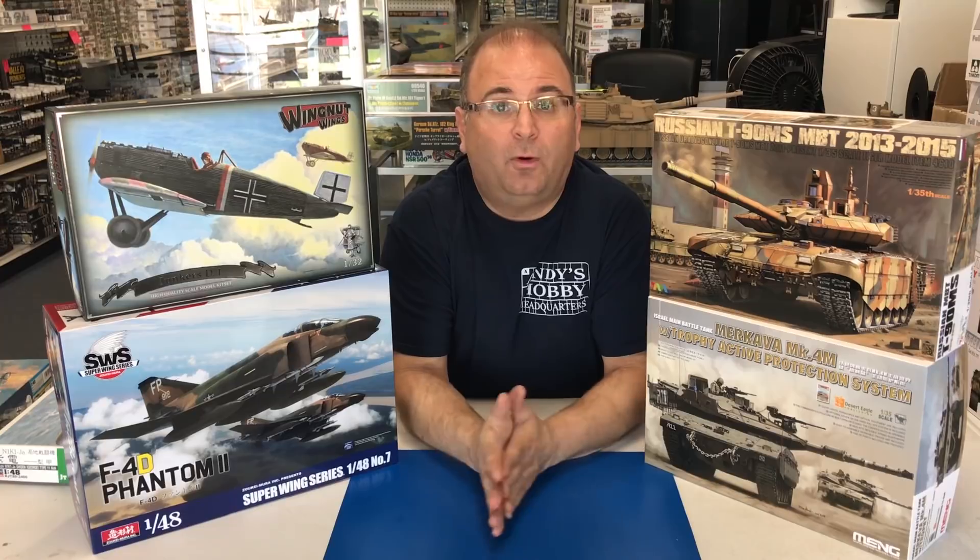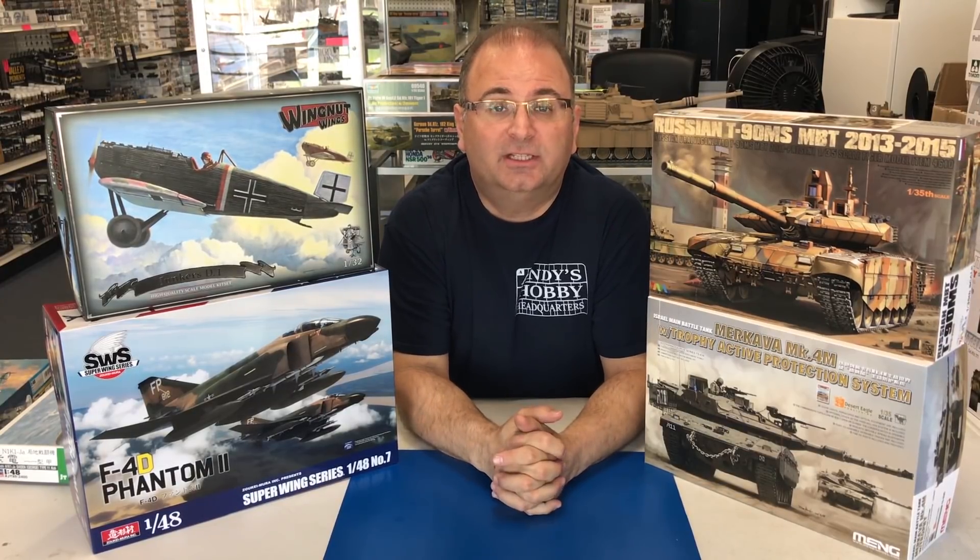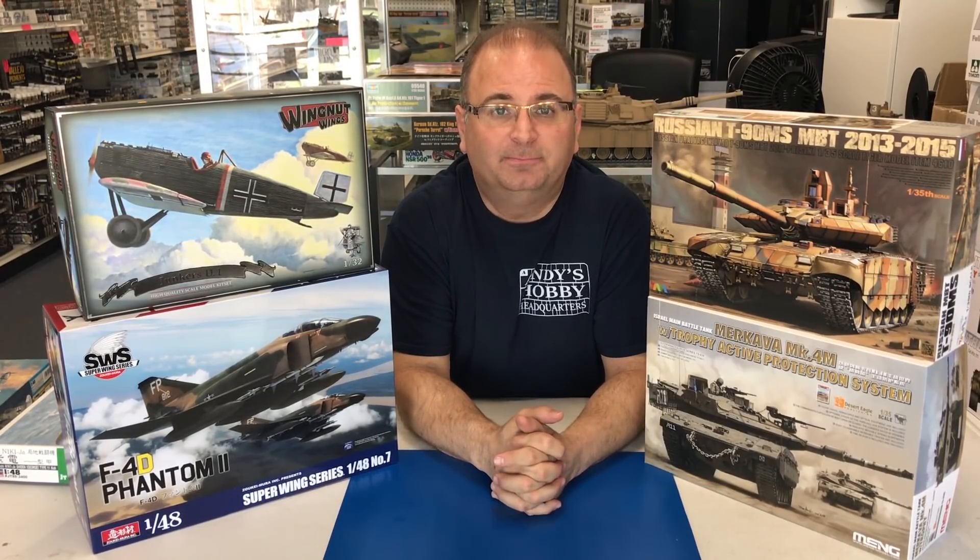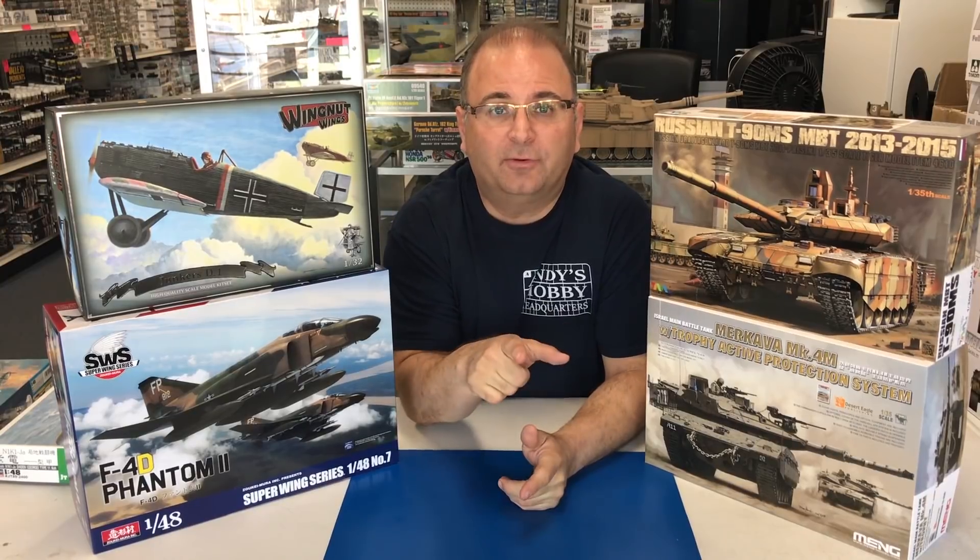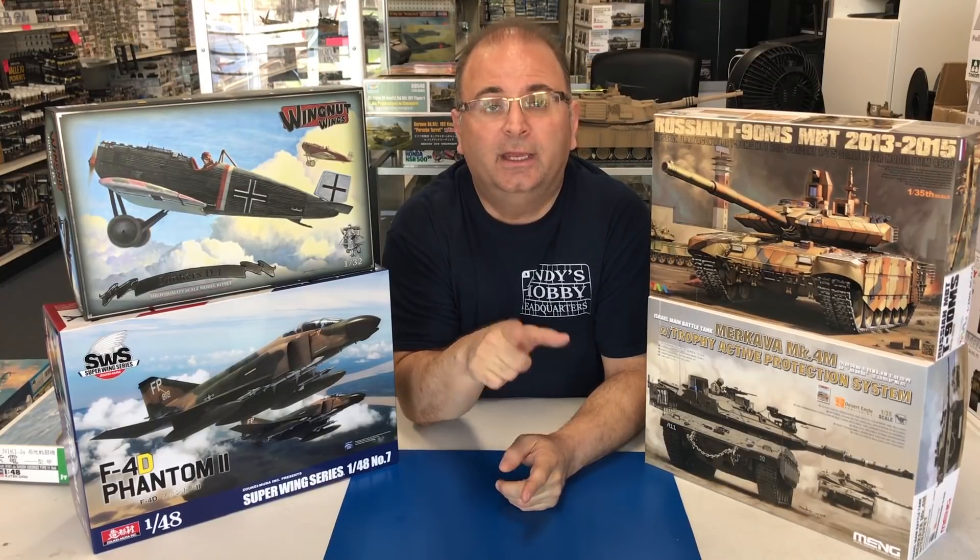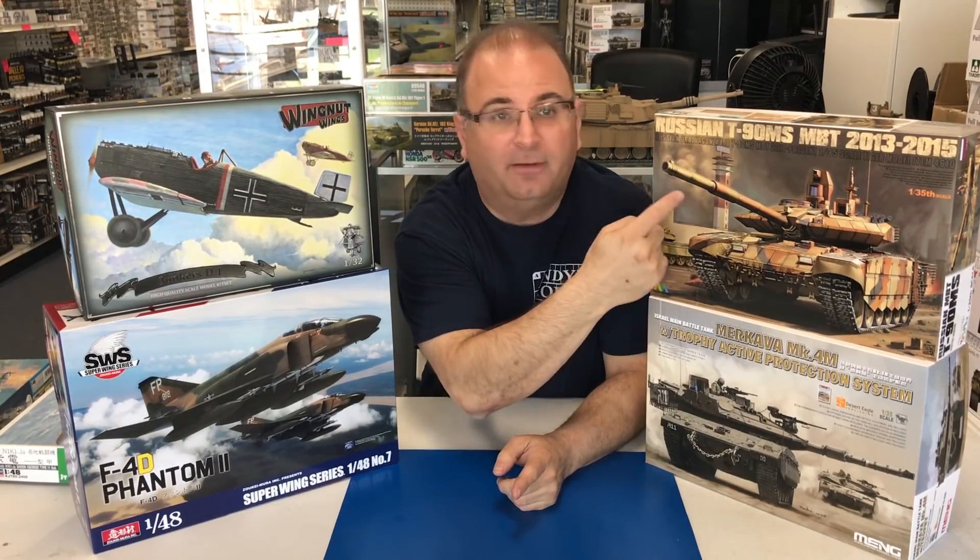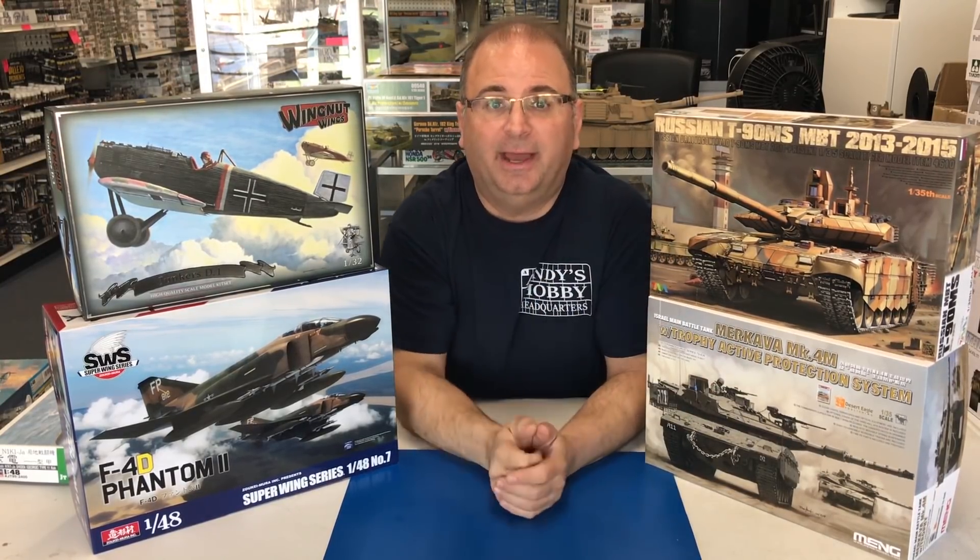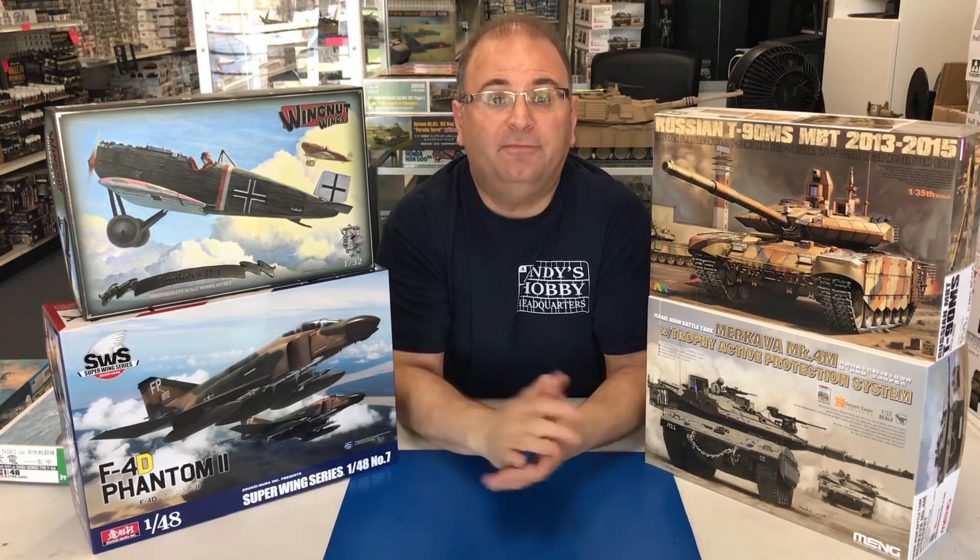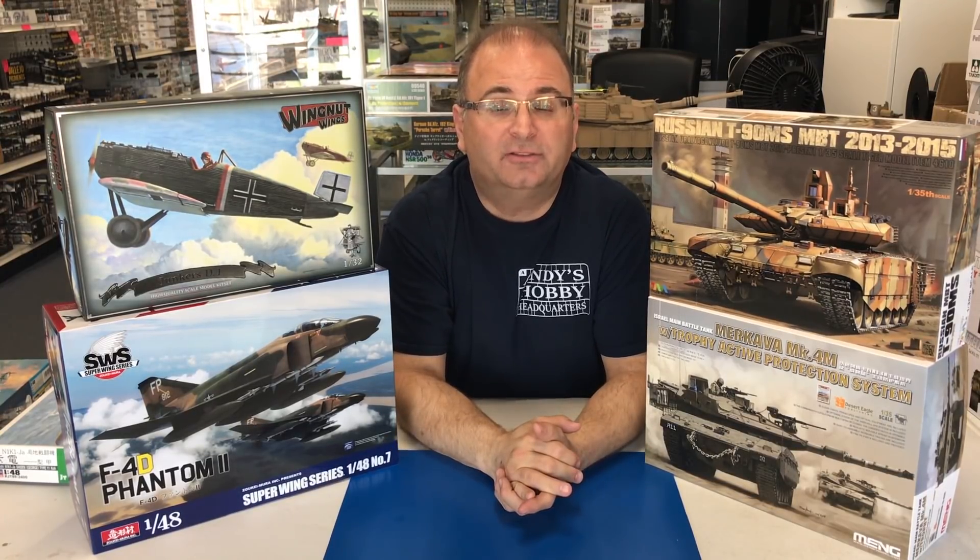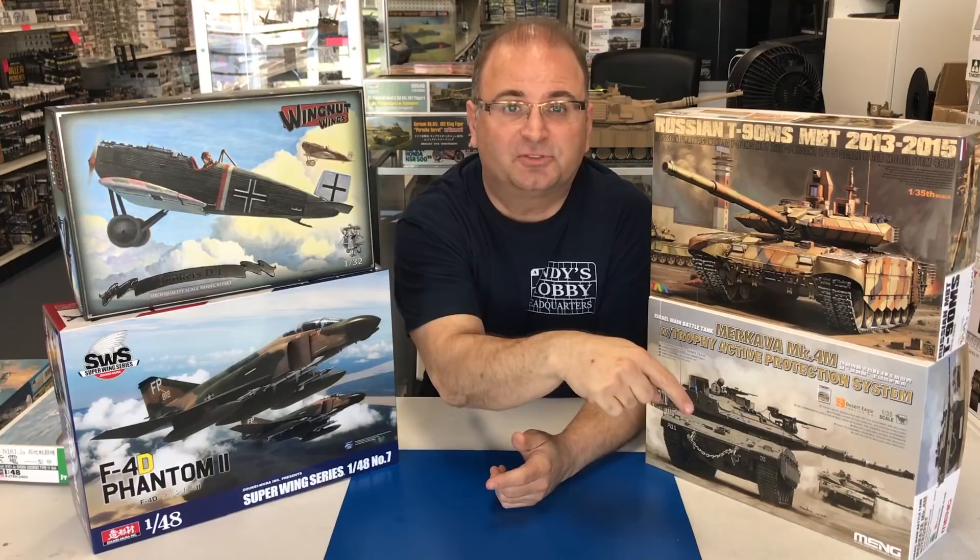I want to thank you guys as always for watching. Please stay tuned because we have many more videos coming. Right after I am done talking, we will have the breakdown of the T90MS. If you enjoy watching our videos, please don't forget to hit that little subscribe button down in the corner. Thanks for watching.